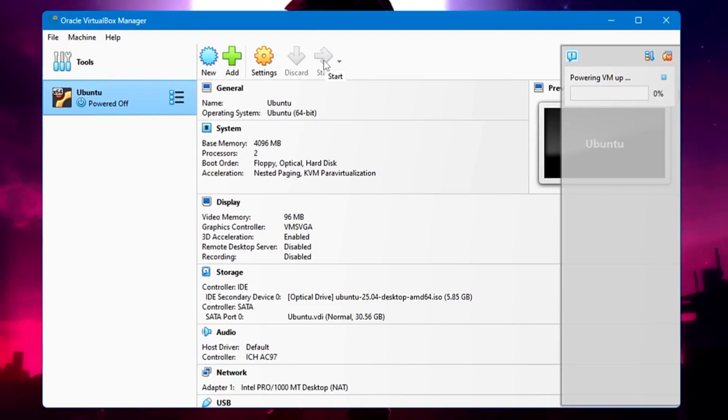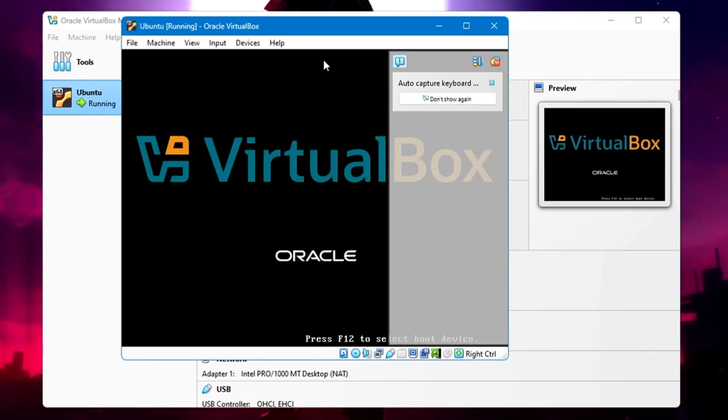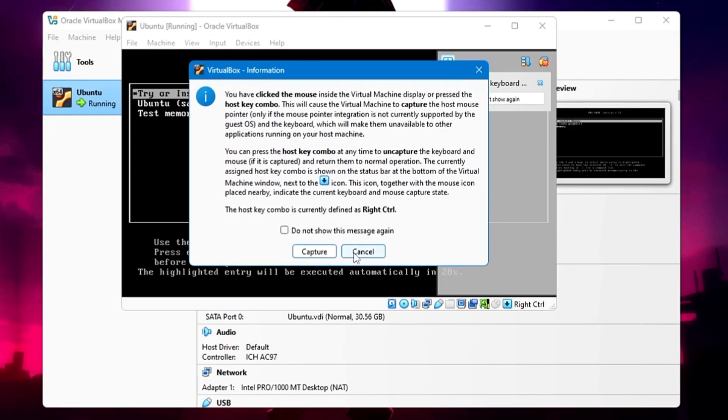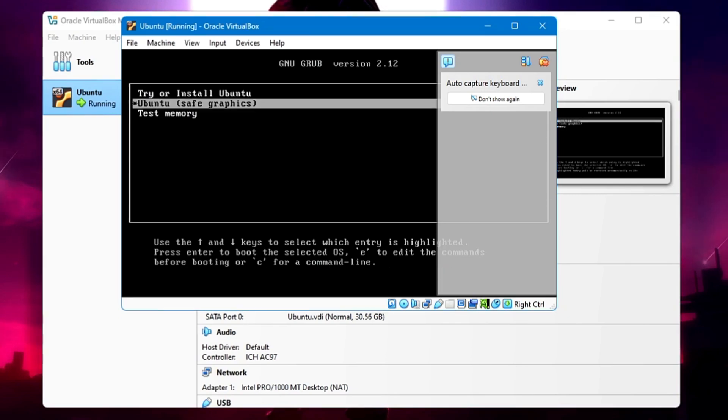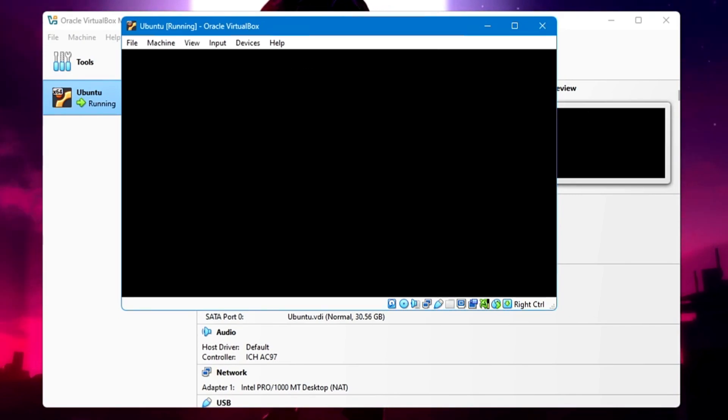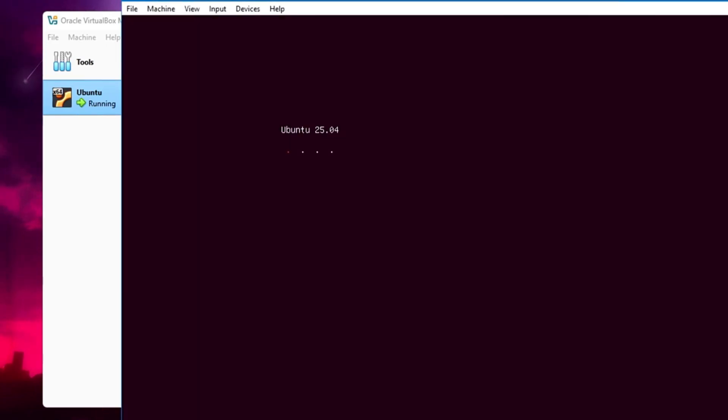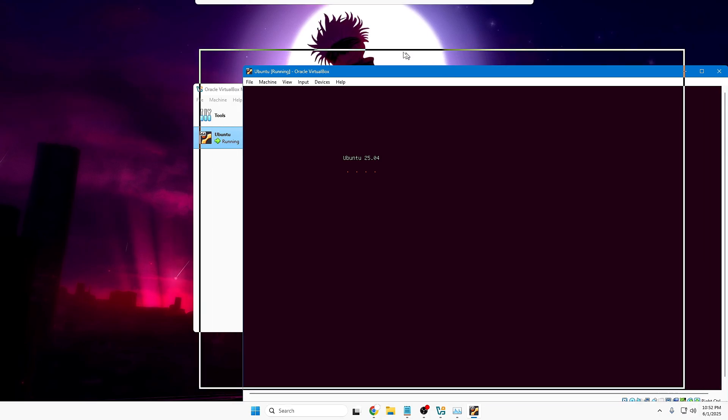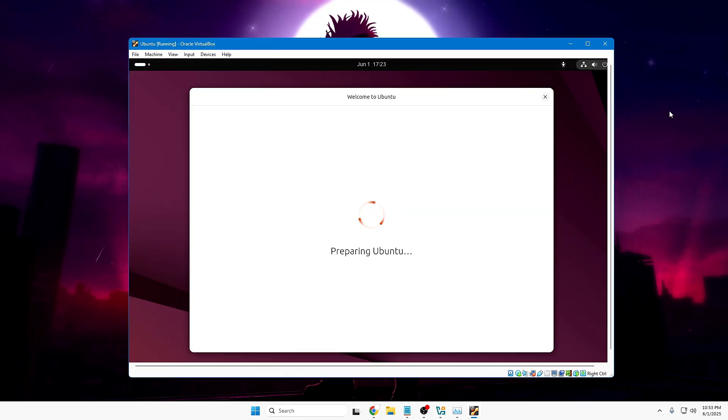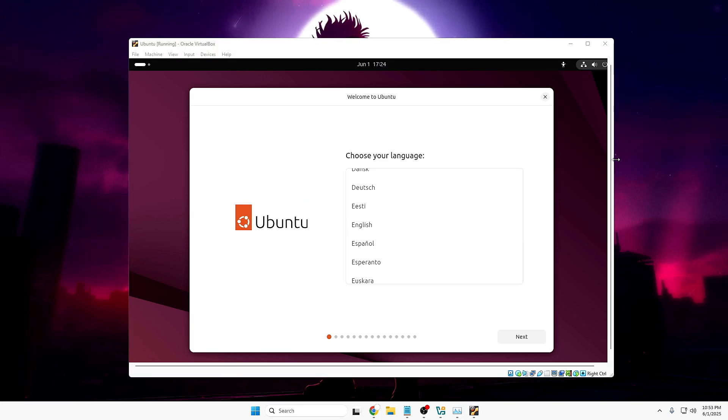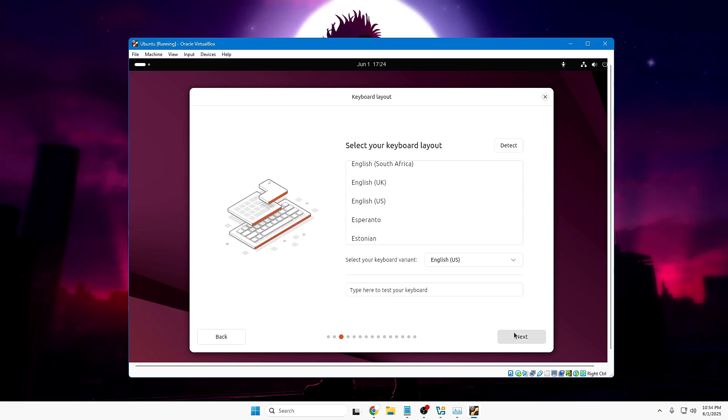The Ubuntu machine will now be loading up. Here it gives you three options: Try or Install Ubuntu, Ubuntu, or Test Memory. You need to select the first one, Try or Install Ubuntu, and hit the Enter key. For a while, it may give you the black screen, so just wait. Very soon, you'll be getting the Ubuntu page that says Ubuntu 25.04. It will ask you general information like choose your language. Select the language and click Next. Select your keyboard layout. Then click Next.